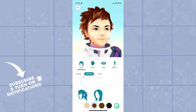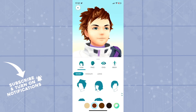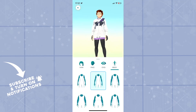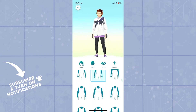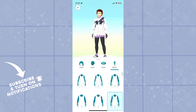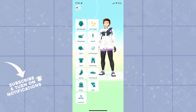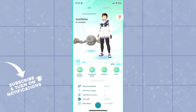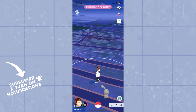You can also change the hair for your character, but that depends solely on the way you would like to look. That is essentially how you change your style, your appearance, and your gender, if you would like.